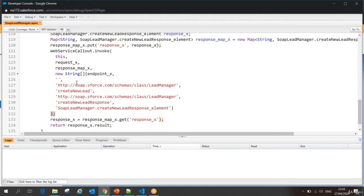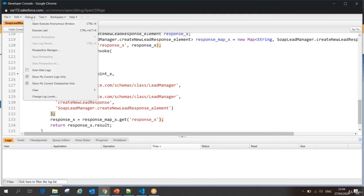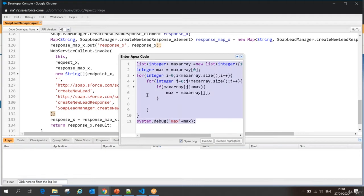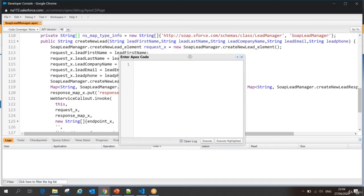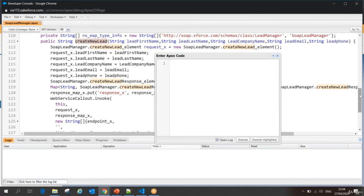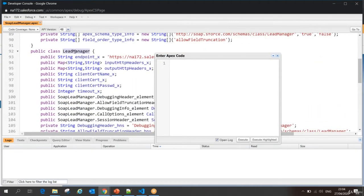Now we'll see how this invocation happens from the client. I'm doing this from my developer console. I open my Execute Anonymous window. Now I want to invoke the Create New Lead method. This method is part of which class? This method is part of the Lead Manager class. So I have to create the Lead Manager class object. That means — let's consider this is step one — I have to instantiate my service class.